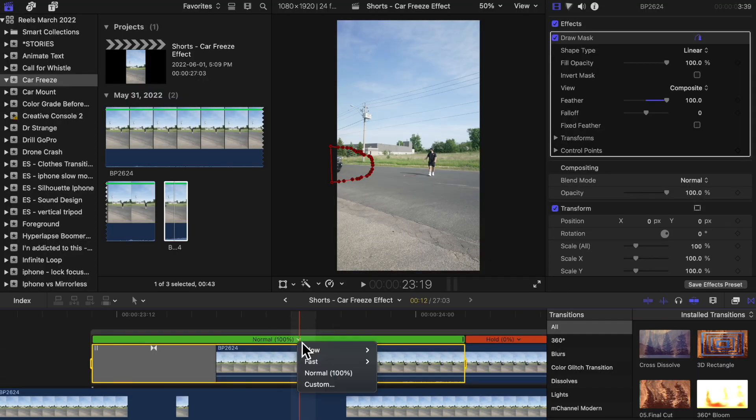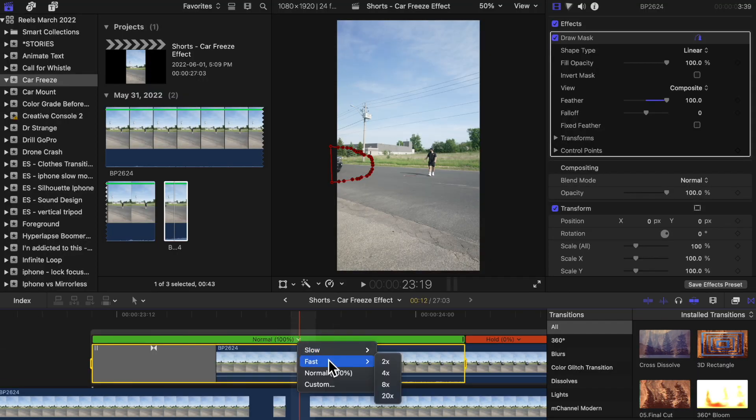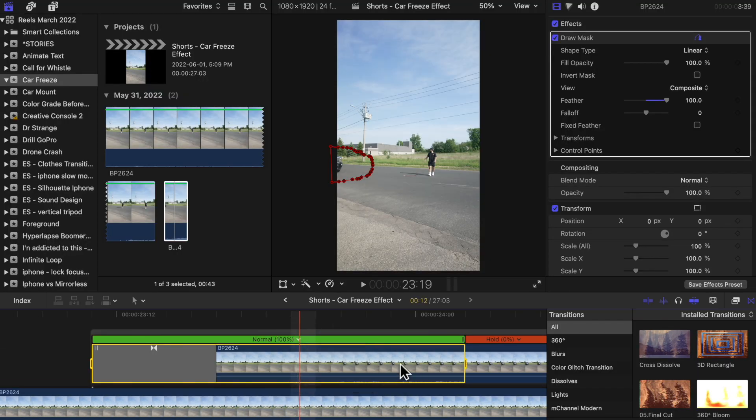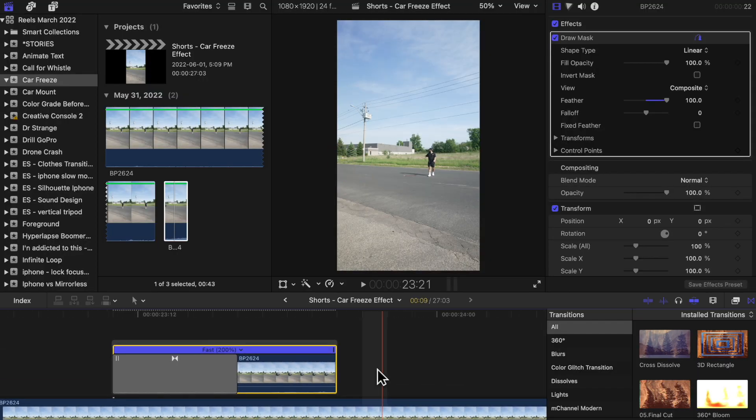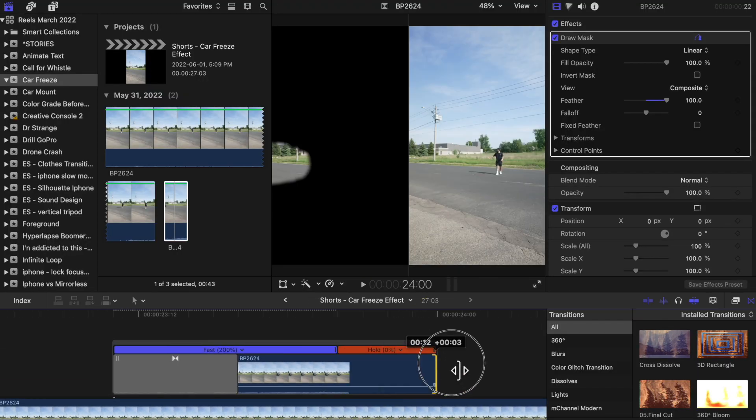This is just an optional step — only do this if you feel like you need it to blend things in better. Another optional step is to speed up how fast the car is going by changing the speed of that clip.